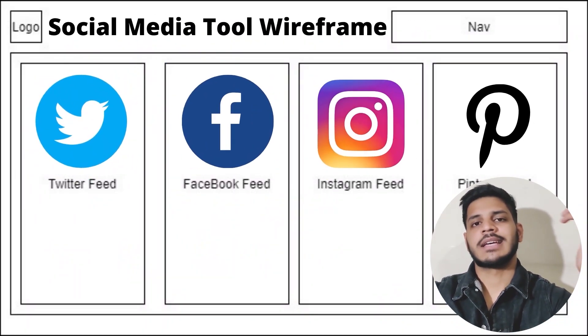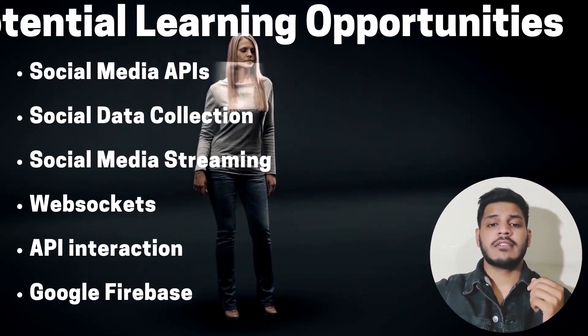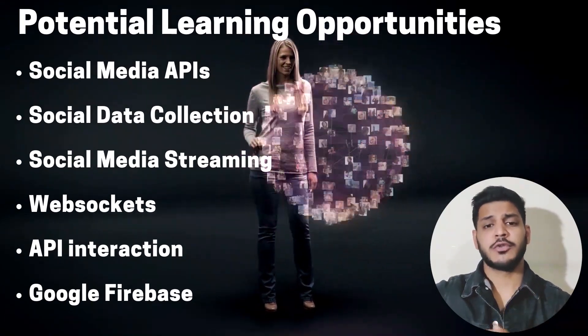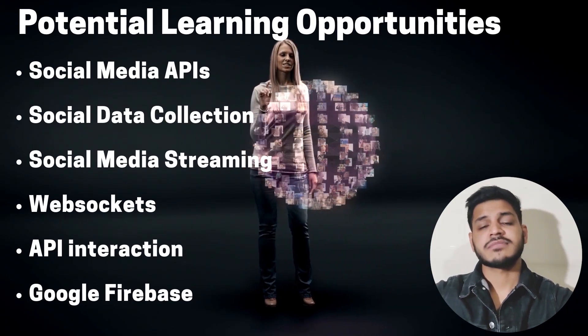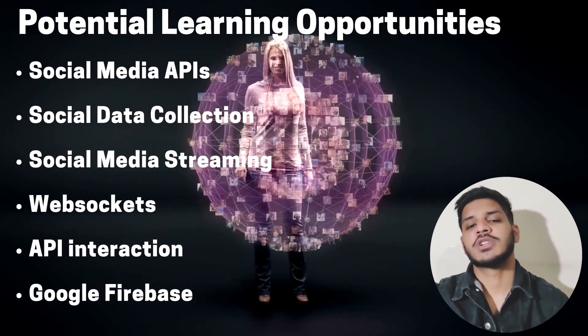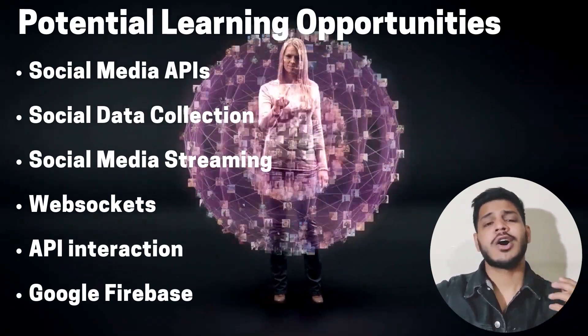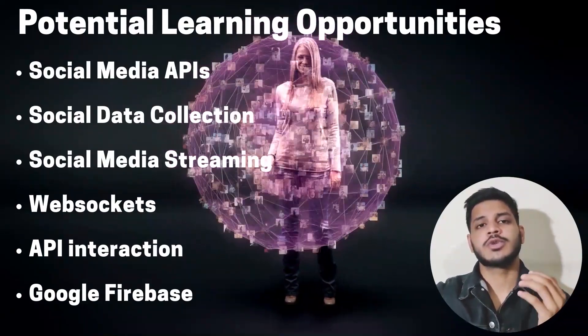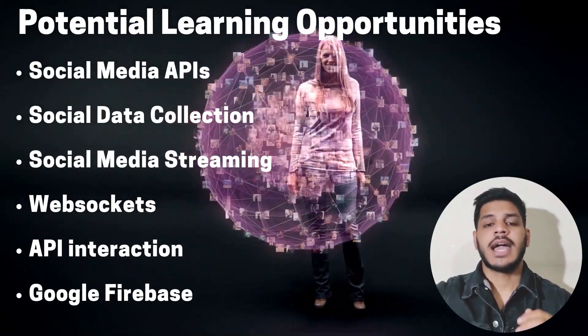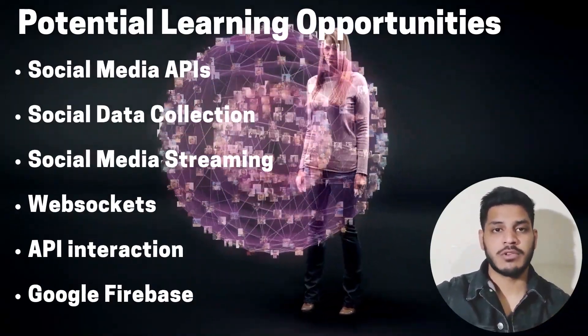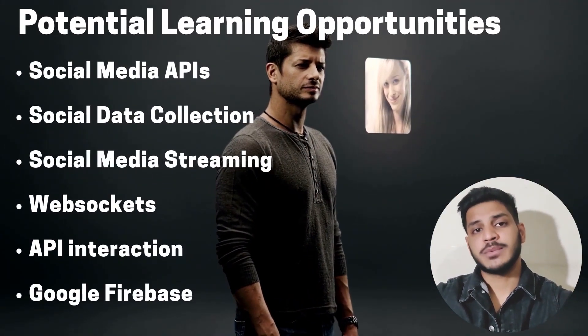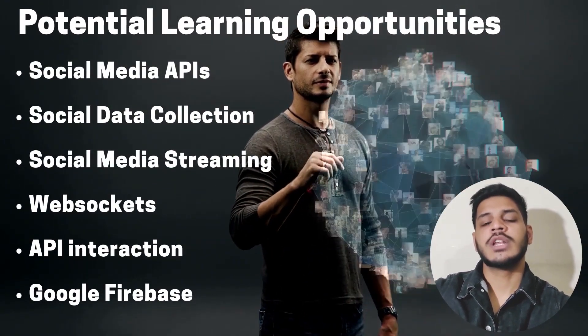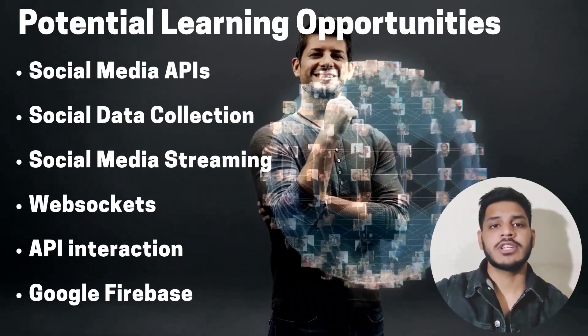And what are the various learning opportunities that you will get while doing this project? You will learn how to handle social media APIs, you will learn how to handle the social media data collection and how social media streaming works. You will learn about WebSockets and also you will learn how APIs interact with each other.